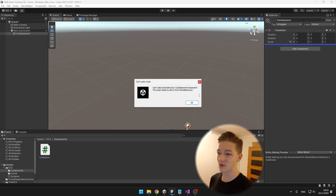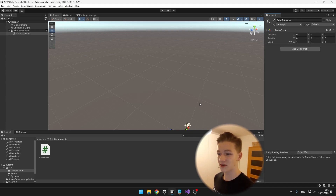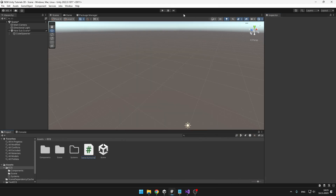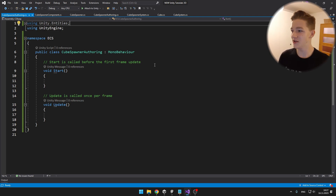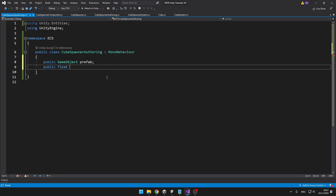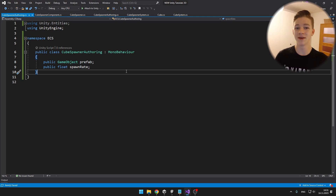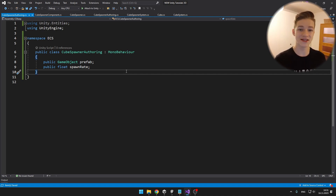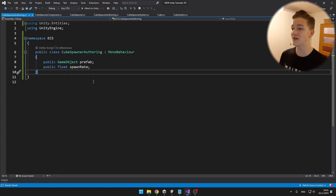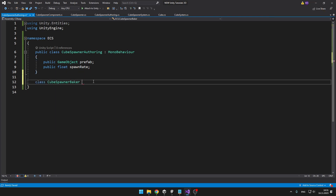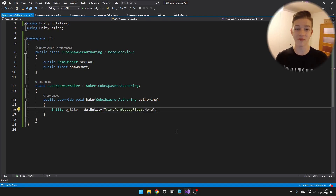We can't add the CubeSpawnerData component directly to the spawner object since it doesn't derive from MonoBehaviour, so we create a script called CubeSpawnerAuthoring. This script is not a system or a component — we use it to set initial data for the entity, because entities can only be created at runtime. In the MonoBehaviour class we define the variables we need to set from the start: a public variable for the prefab as a GameObject type (since we can't put an Entity into the inspector), and a variable for the spawn rate. We then create a Baker that creates an entity and adds a CubeSpawnerComponent to it, setting the prefab and spawn rate based on the MonoBehaviour values.